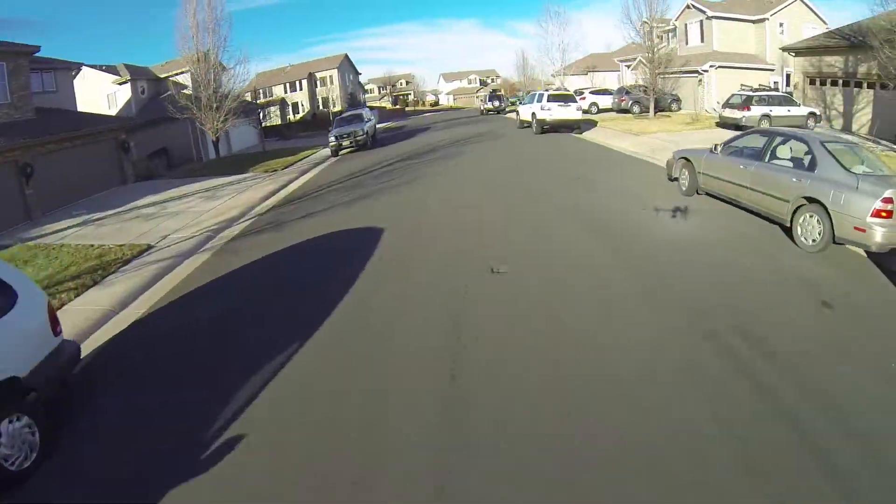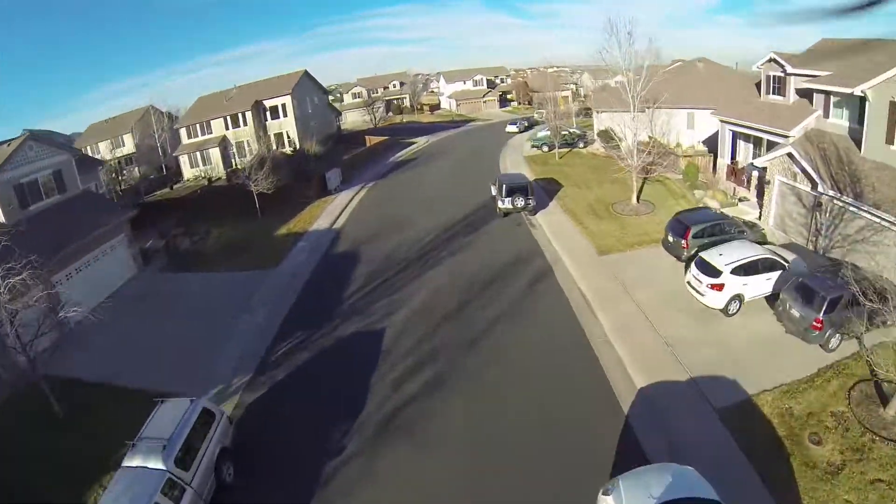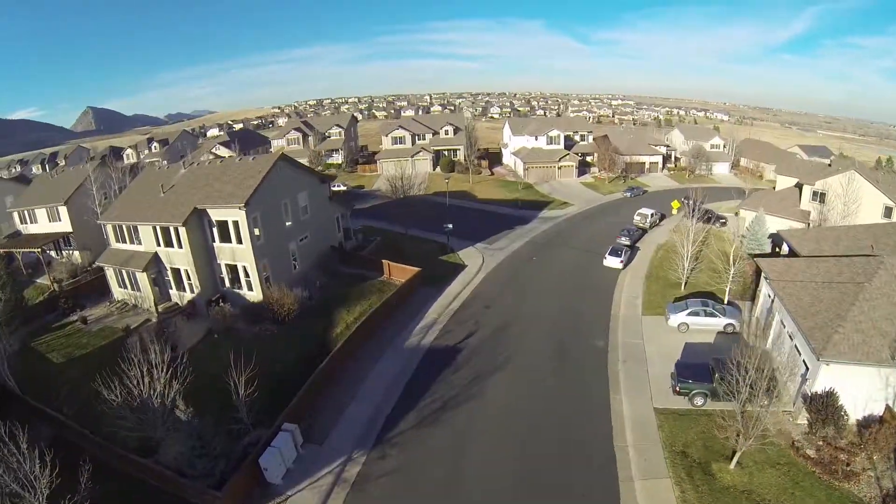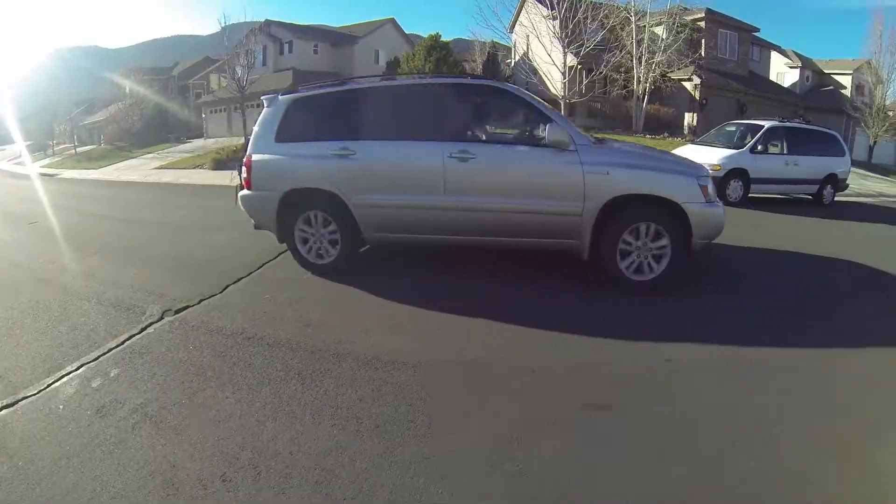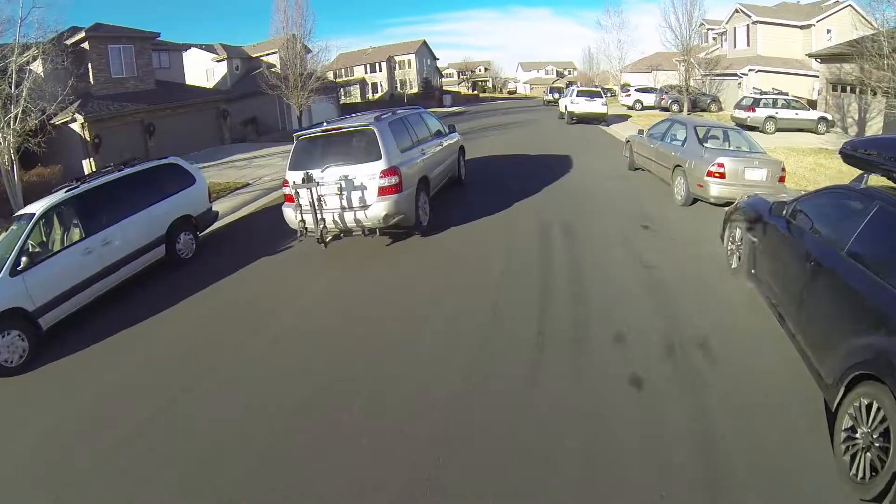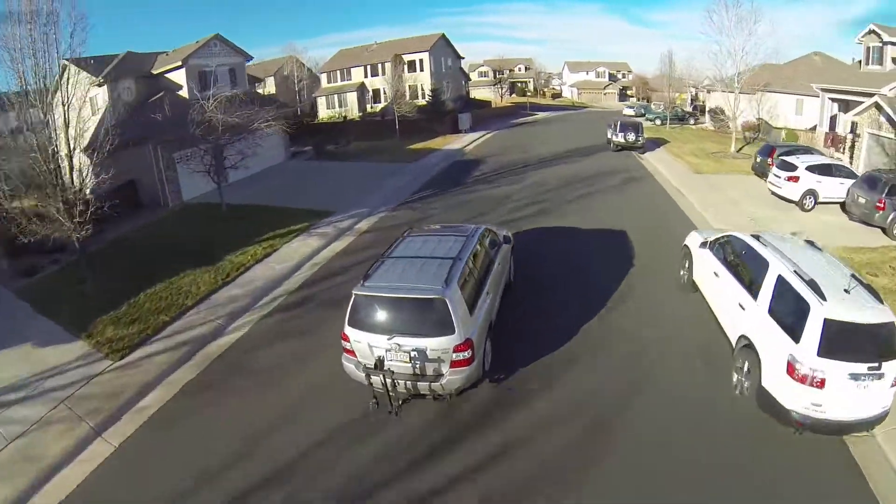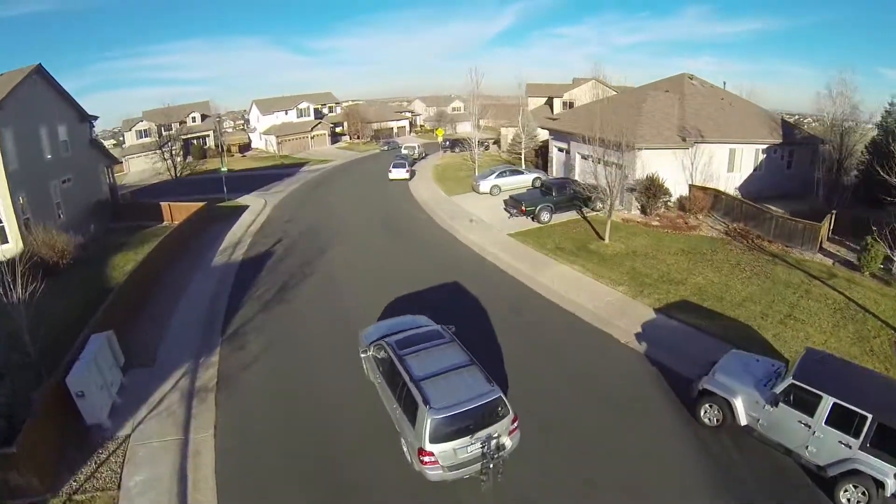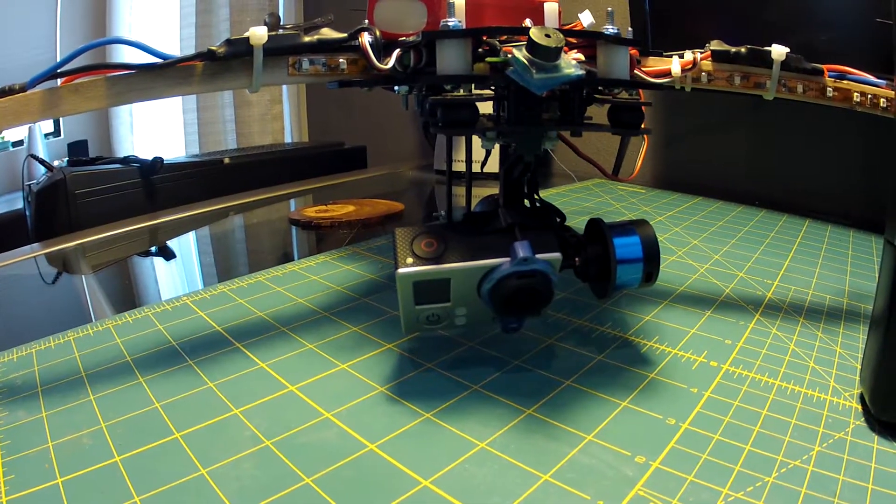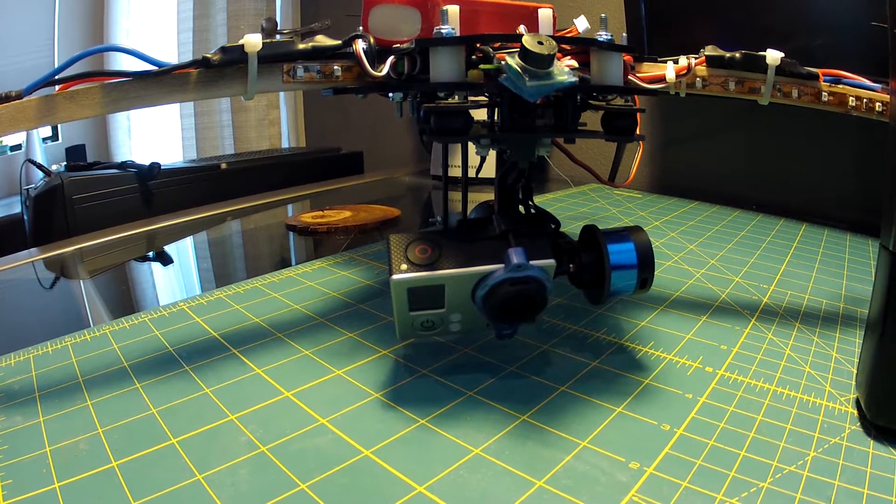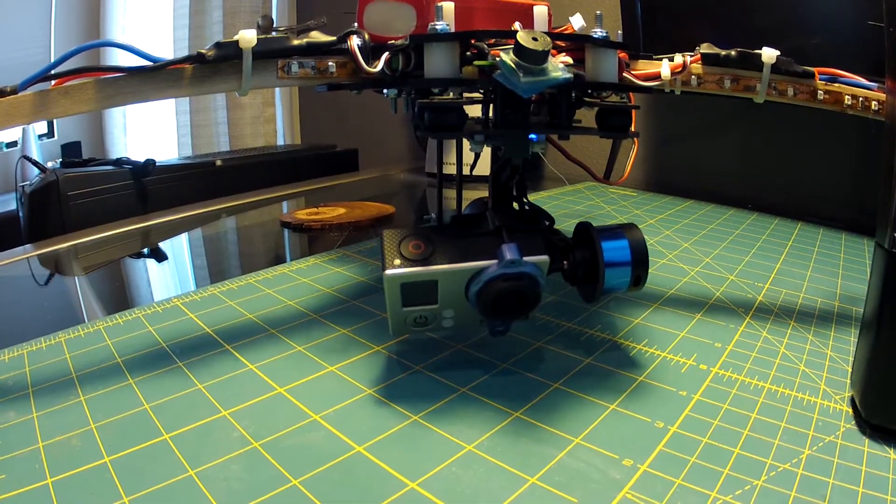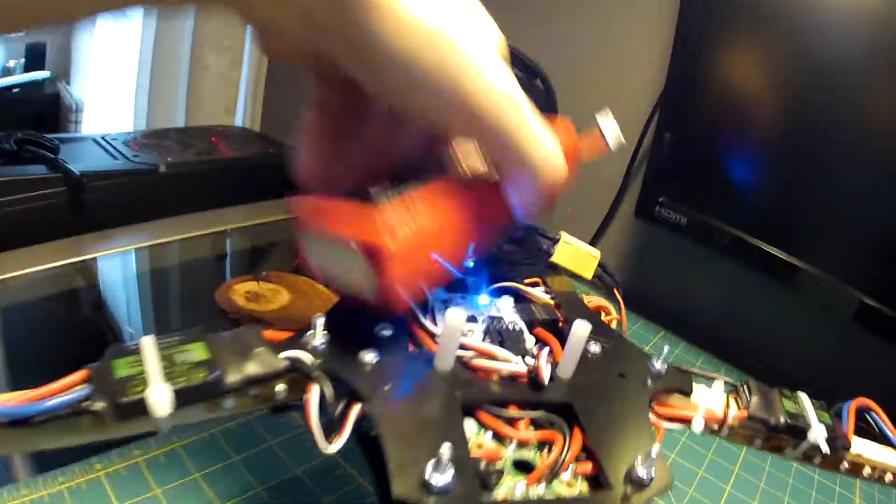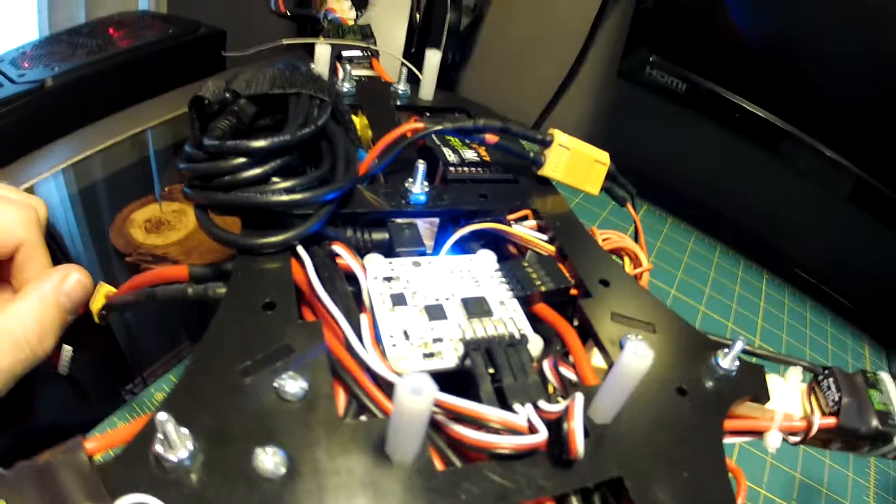So that was just some flight video of testing this thing out getting it ready to go.